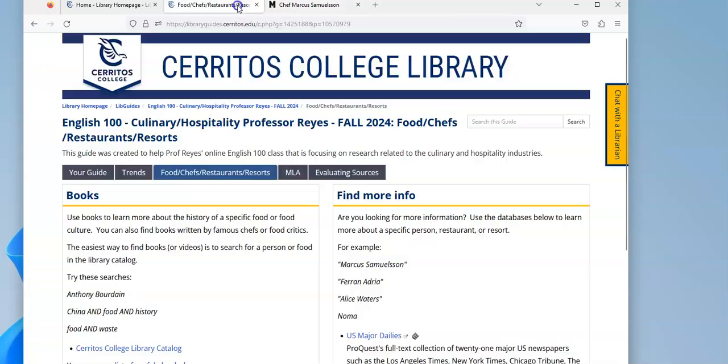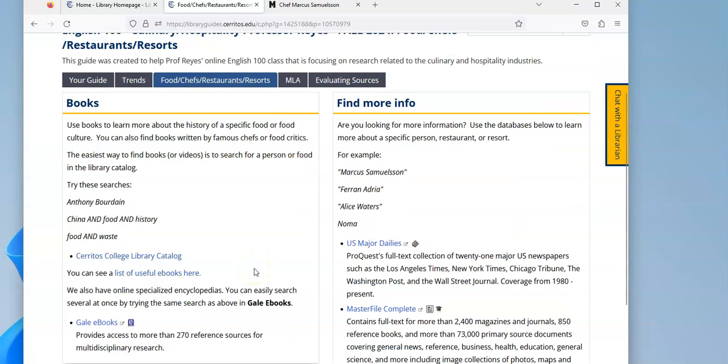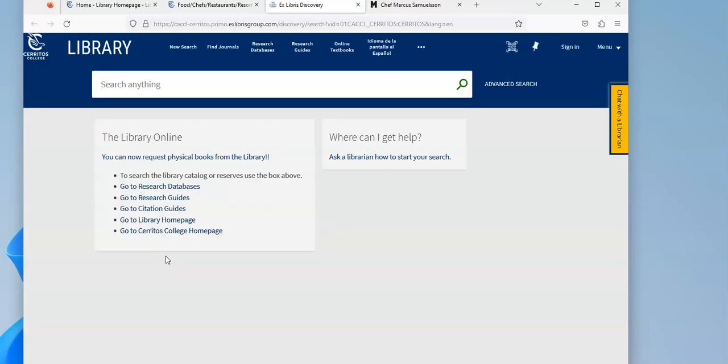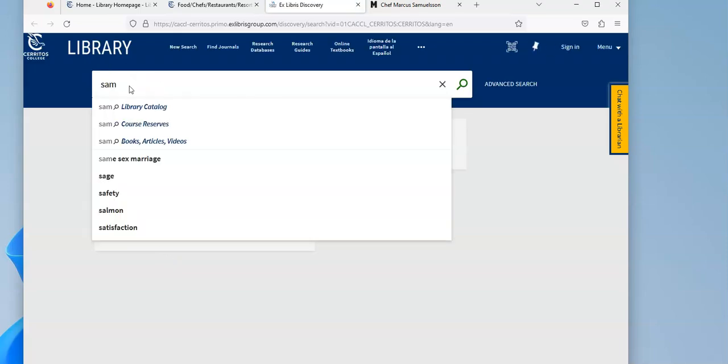I also wanted to see if we happen to have any books about him or by him in our library. So I'm going to click on this link for our library catalog, and I'll just start by writing in his last name.